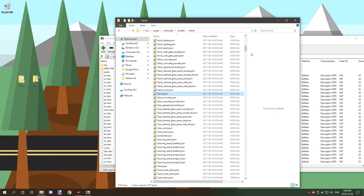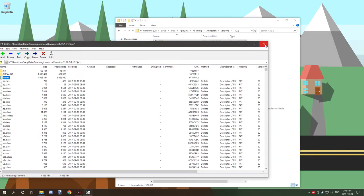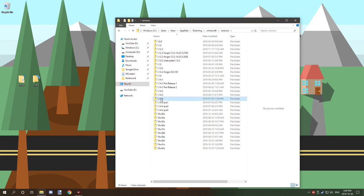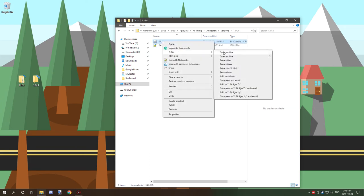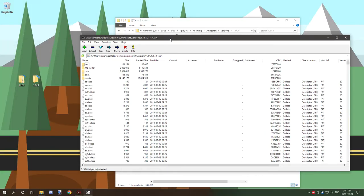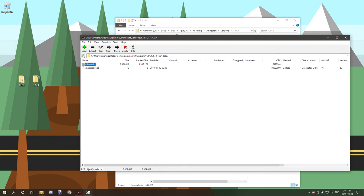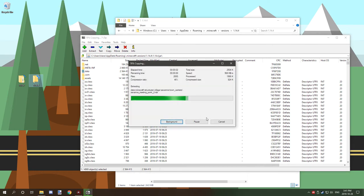That's how you extract the 1.12 version. Now for 1.14.4 - go back to versions, find 1.14.4, and open it with 7-zip. There will be more folders here. The two you're interested in: first, data, which holds Minecraft loot tables, recipes, structures, tags, and advancements. Drag that to your 1.14 folder.